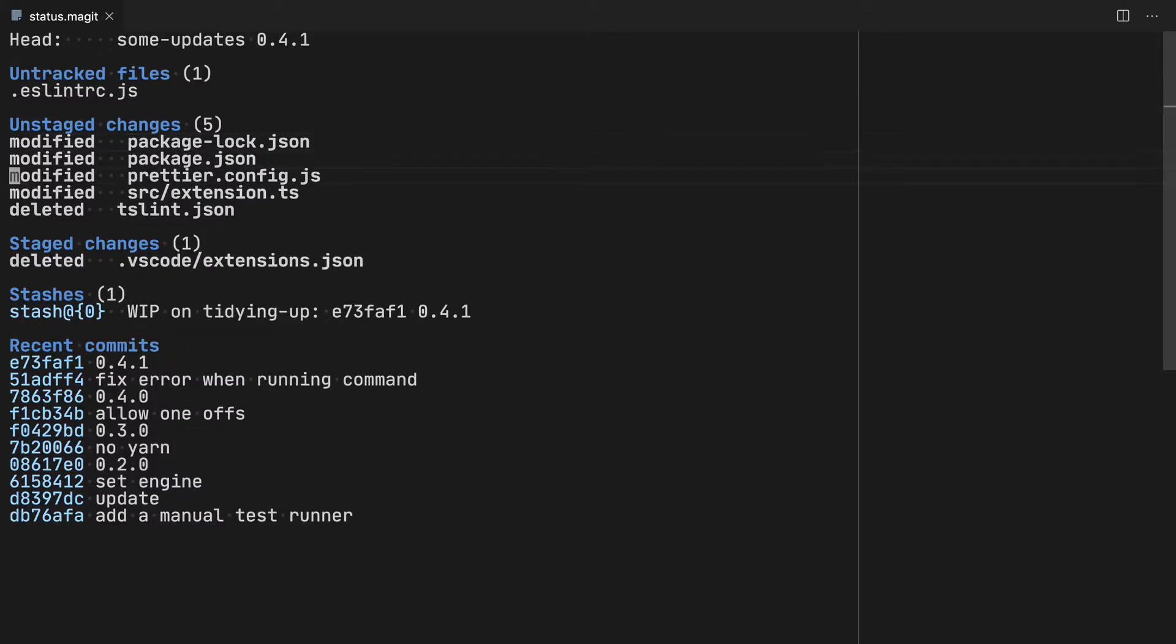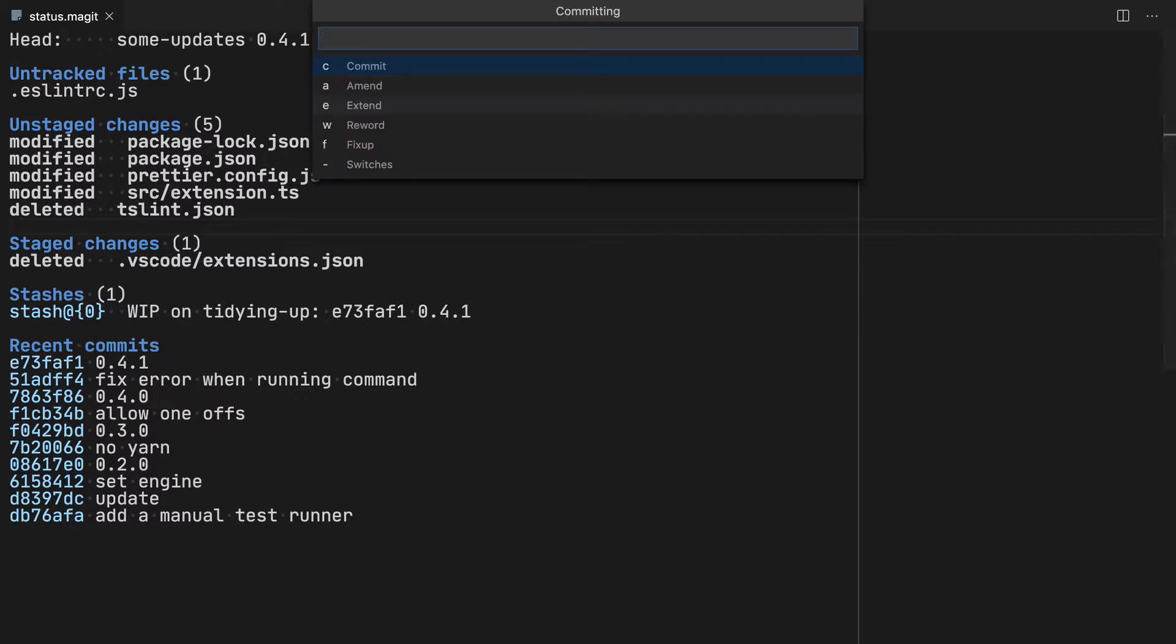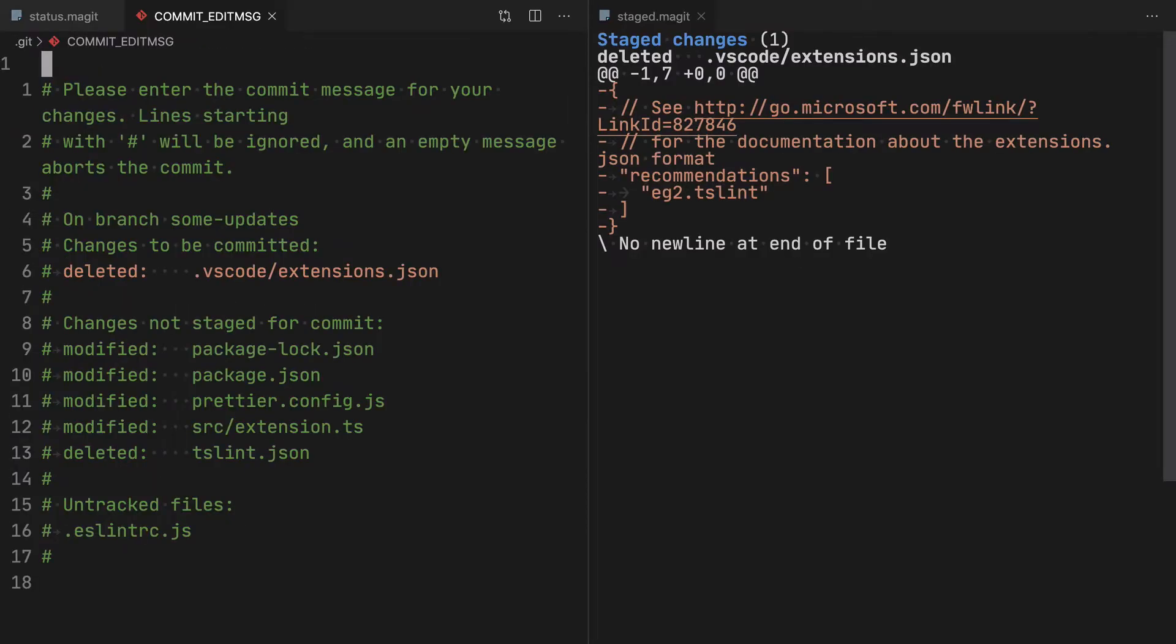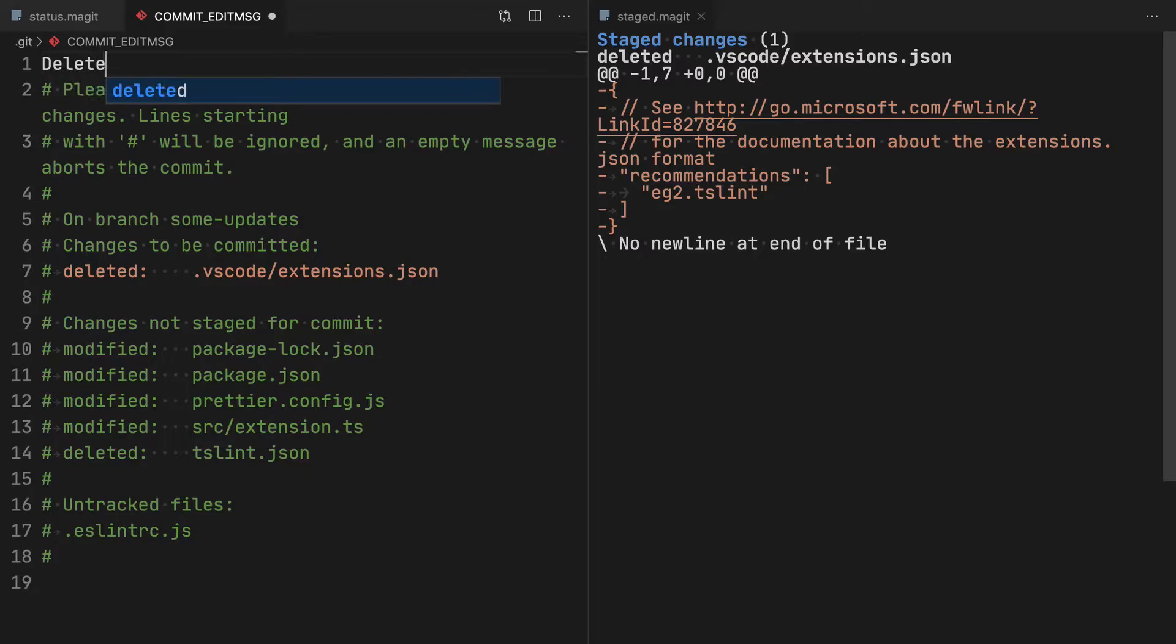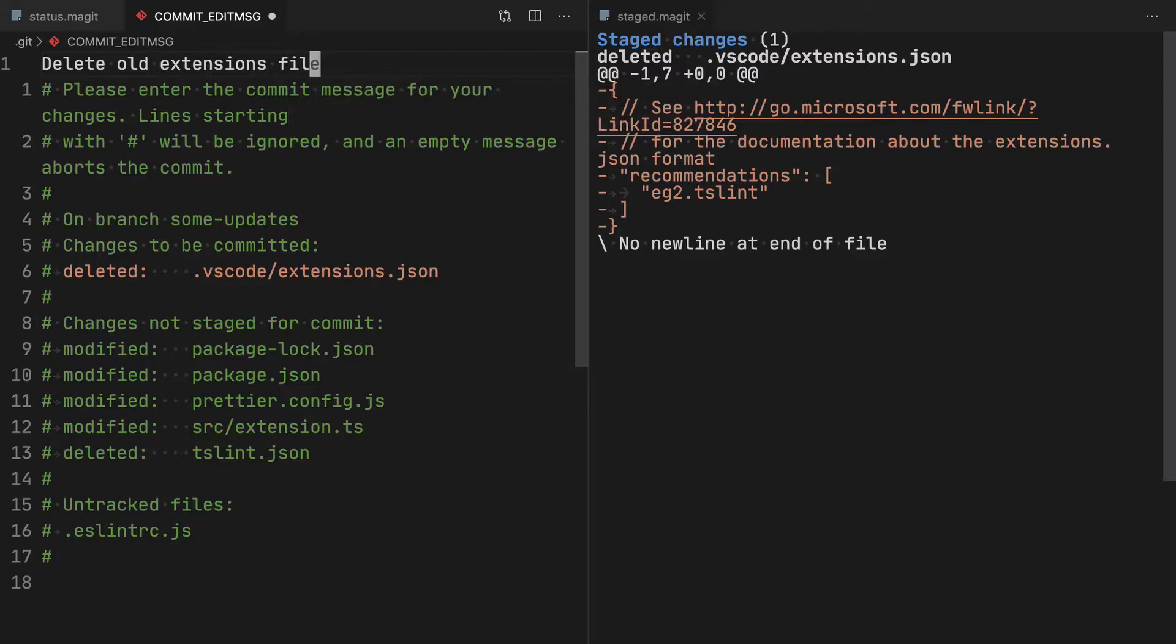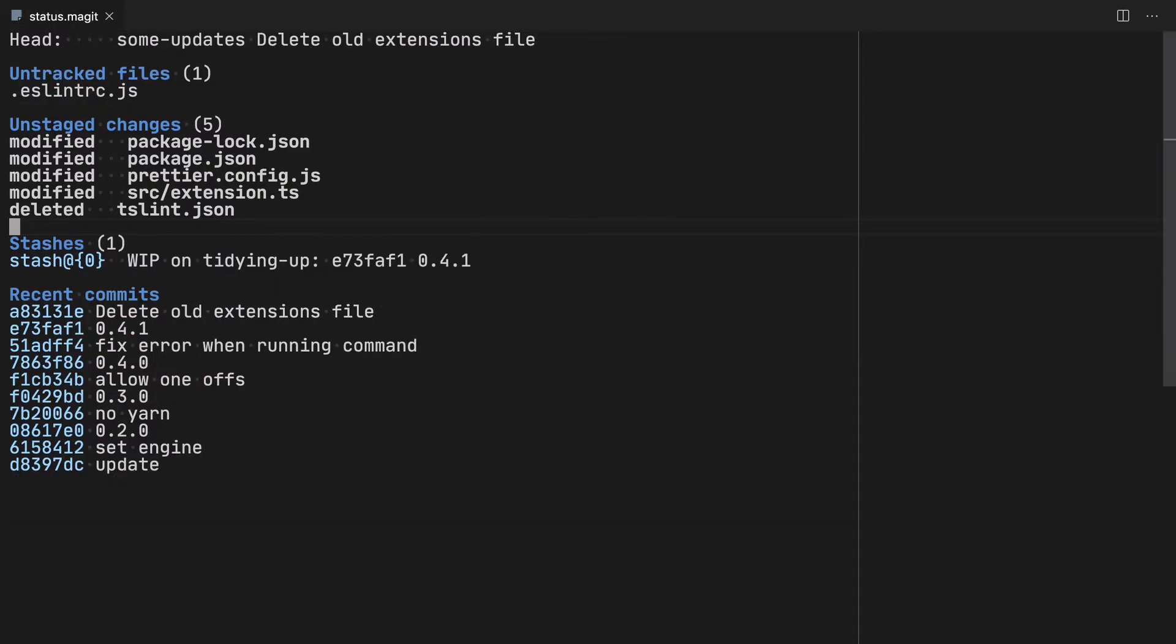You can see now it moves down there into stage changes. If I hit C for commit, I can then hit C again, or just enter to commit rather than amend. And it's going to pop open this commit message window. On the right hand side, it's now showing me the change that I made. So in here, I'm just going to say delete old extensions file. And I can hit save and close that. And you can see that the status updates and that change has now been committed. In fact, you can see it down here in recent commits.